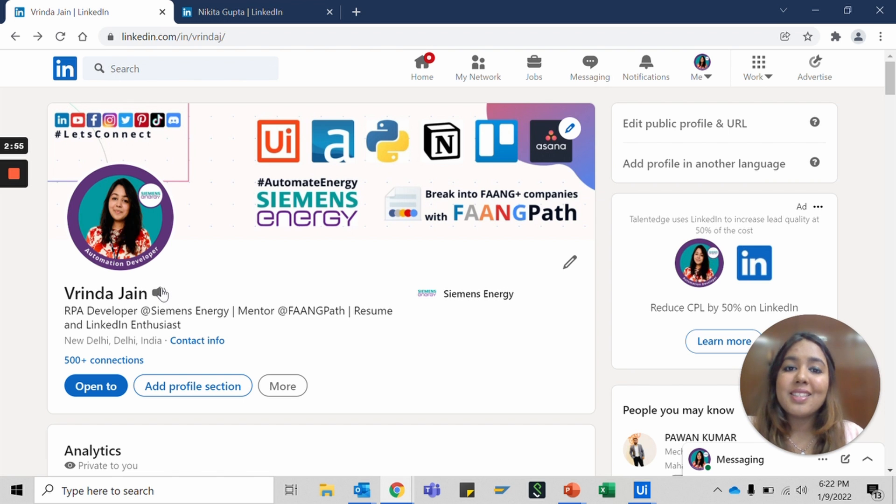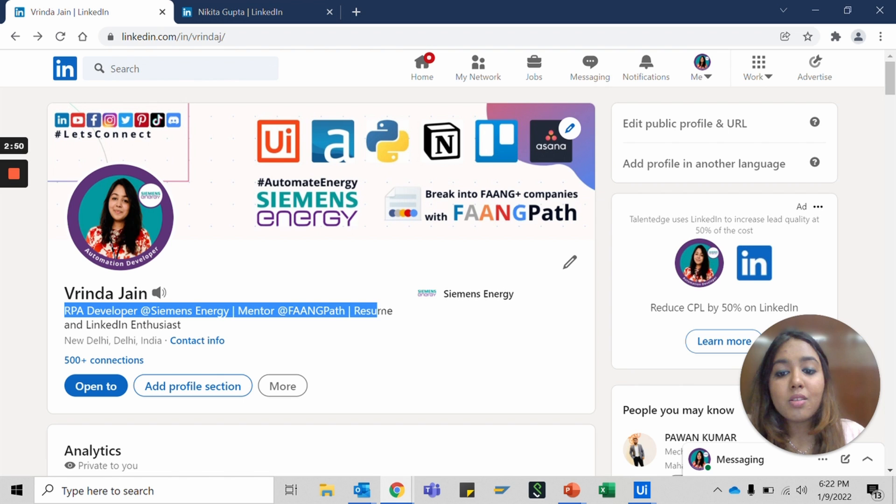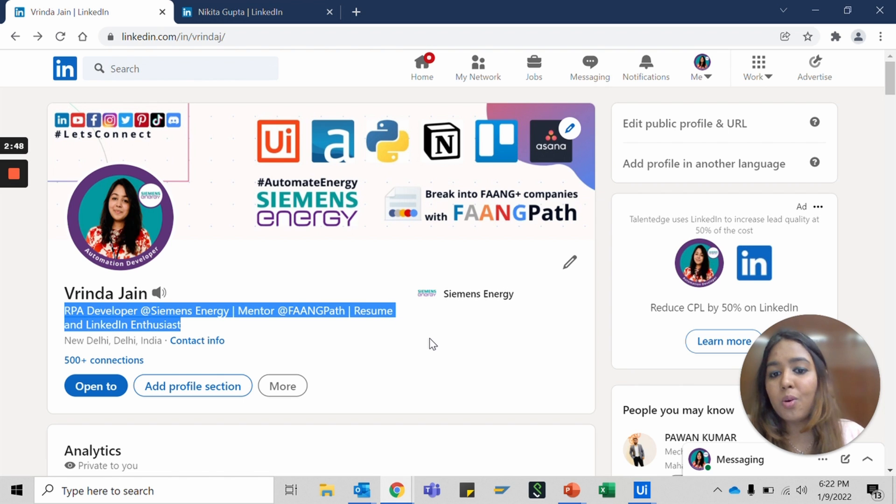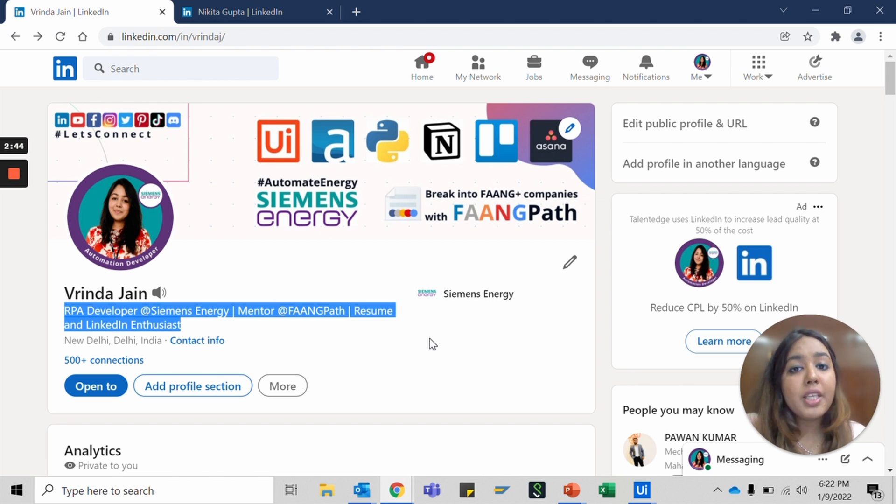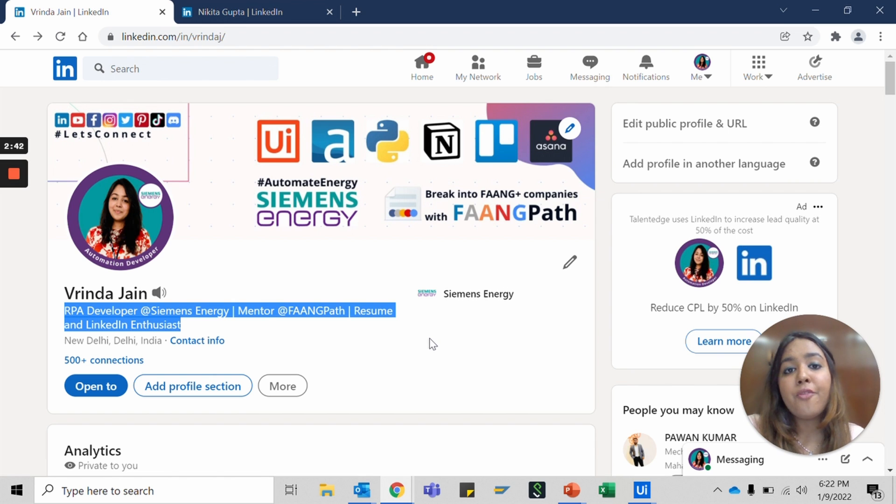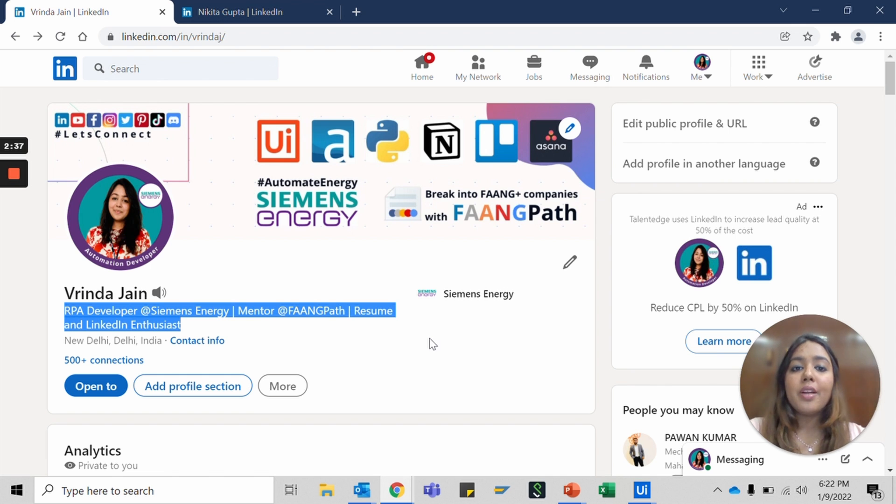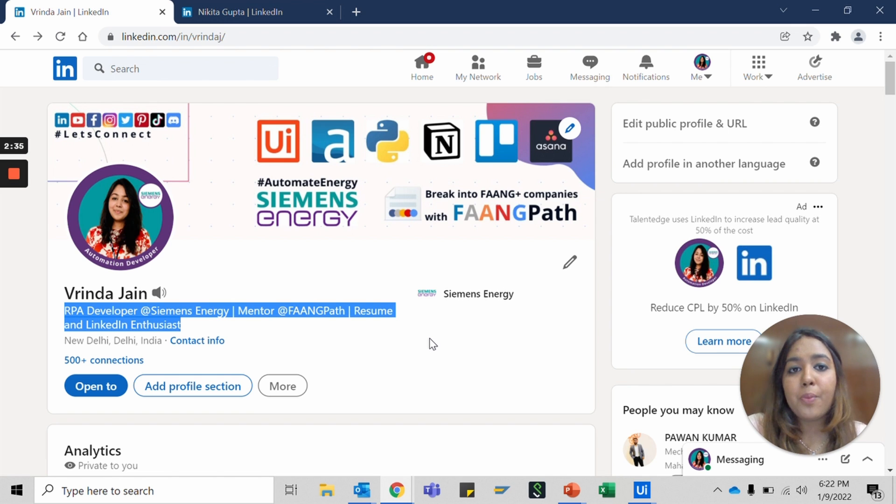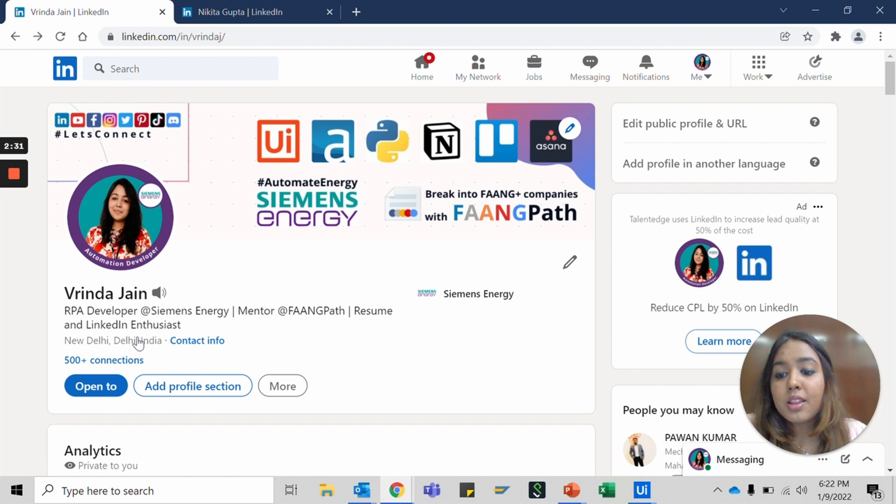The next would be your title or description. This description is really important. It goes with you every single place. When you comment on somebody's profile, after your name, a few characters of your description are shown everywhere, so be careful of what you write.